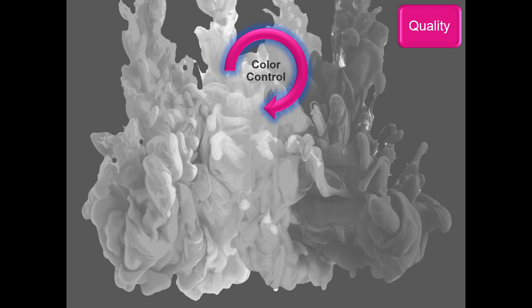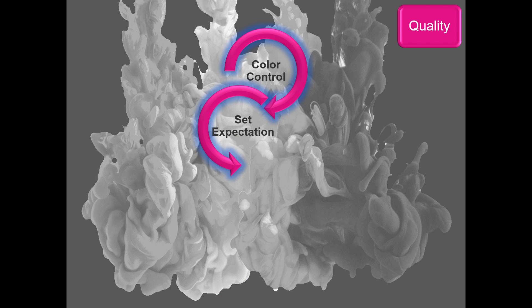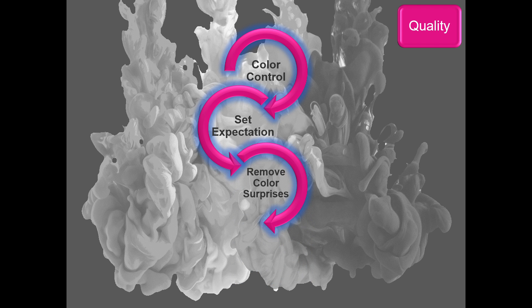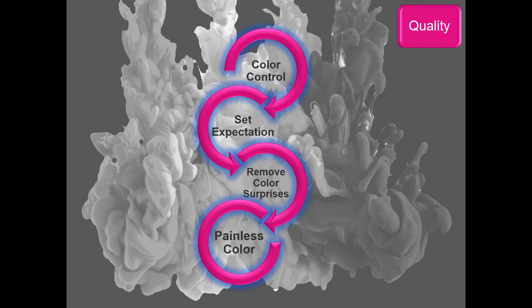So we have quality control and we also have a product. If we have that, we can set expectations. We know what we can do, remove any color surprises, and hopefully make the color workflow as painless as possible.